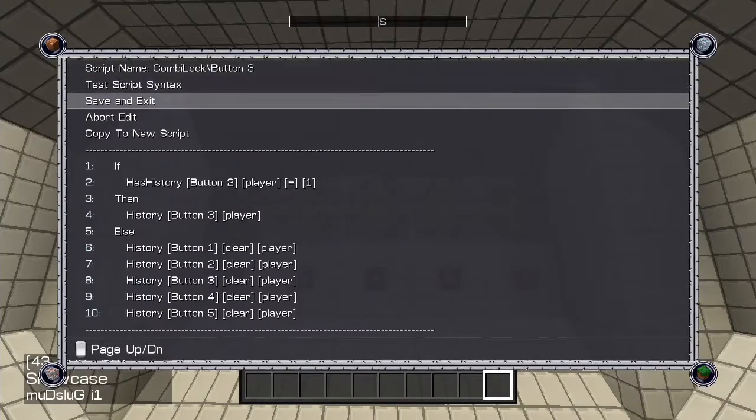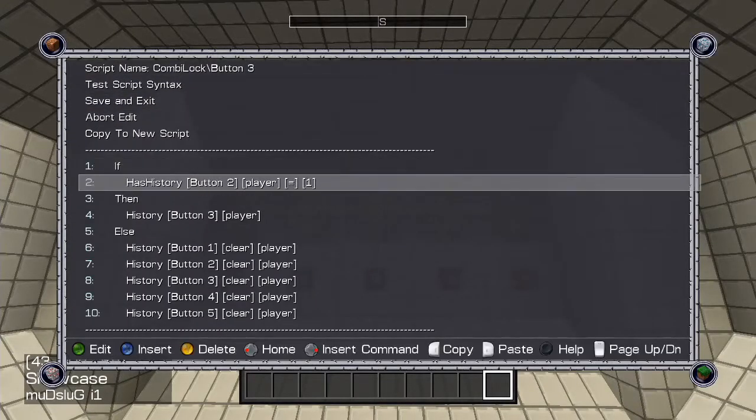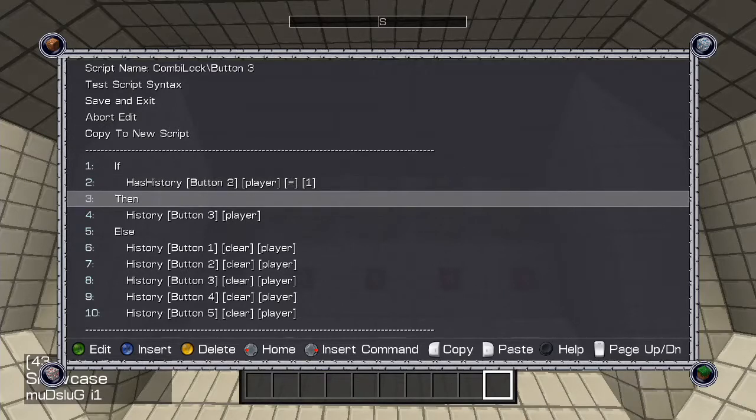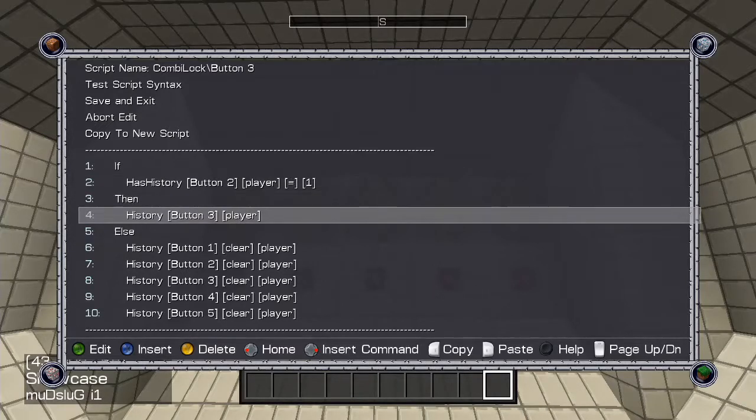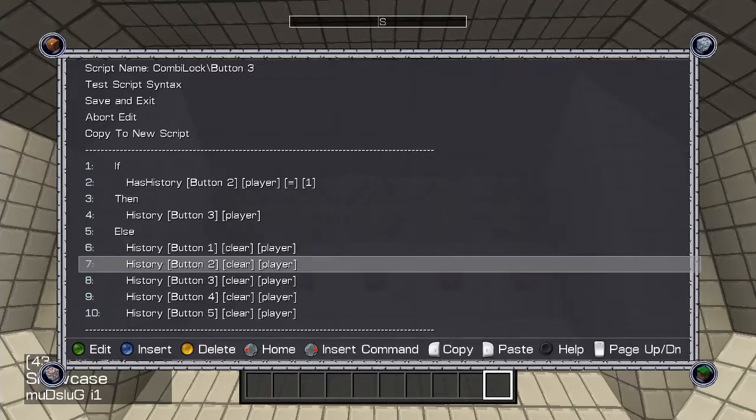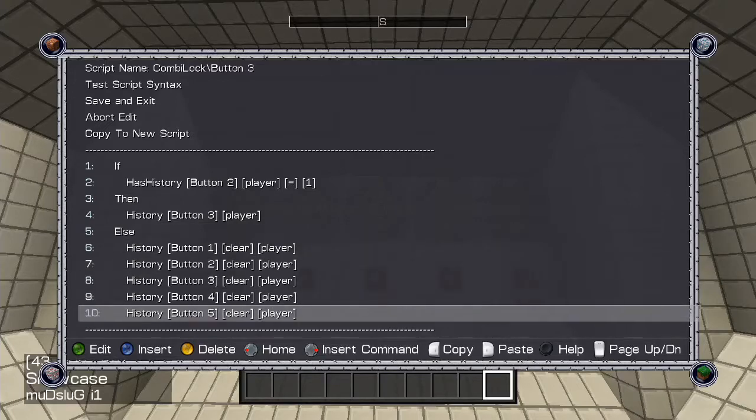Button 3: If the player has one count of button 2 history, then give them button 3 history. Otherwise, clear all button histories.